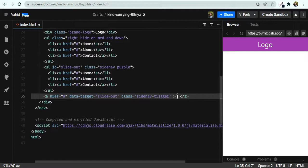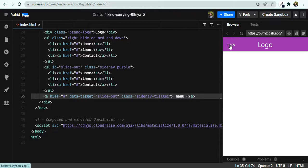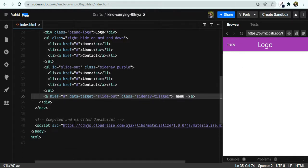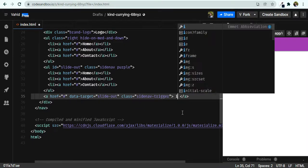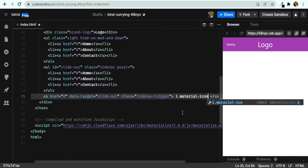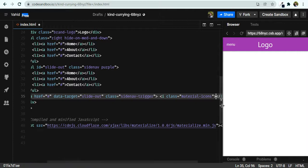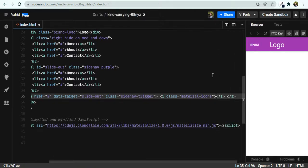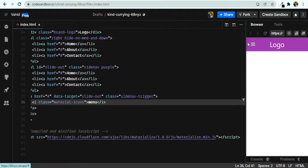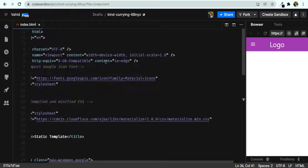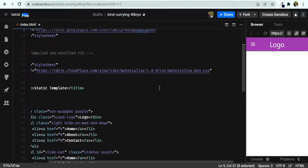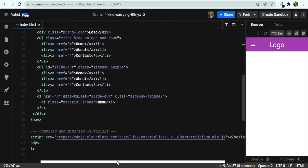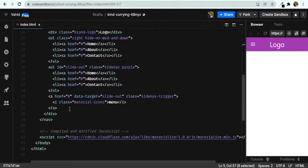Instead of plain text like 'menu', I can use an icon for the hamburger menu. I'll add an i tag with a class of 'material-icons' and set the icon name to 'menu'. This comes from the Google Font Material Icons we imported. So that's it for the side nav HTML.